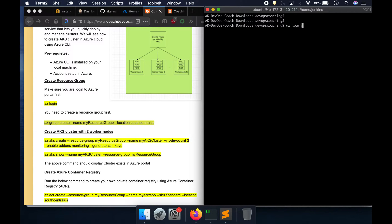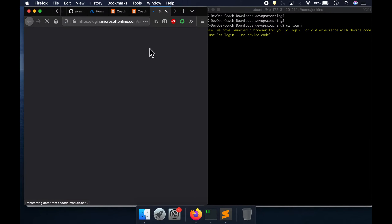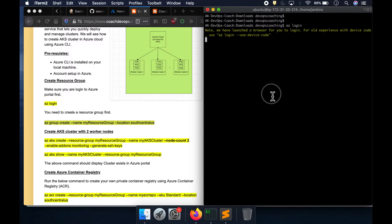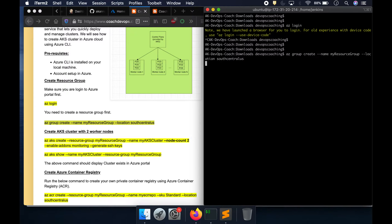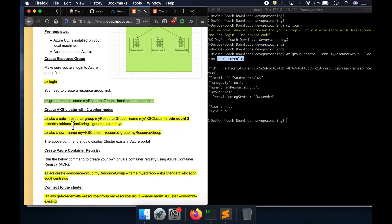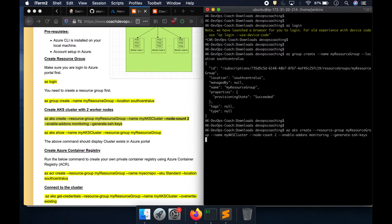I'm already logged into Azure. Once logged in, I'm going to create the resource group called 'my-resource-group' under South Central US. Once the resource group is created, we can go ahead and create the AKS cluster. I want to create a cluster with two worker nodes, and I'm also generating SSH keys so that I can SSH into those worker nodes. Let me execute this command.